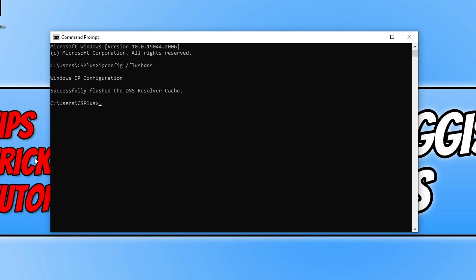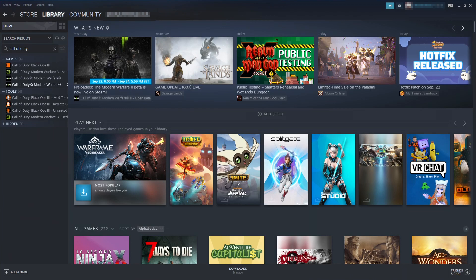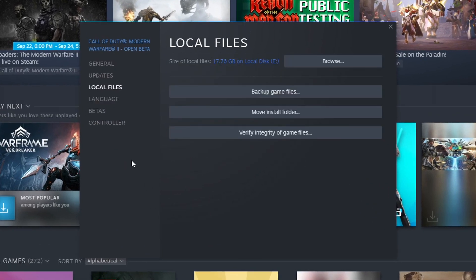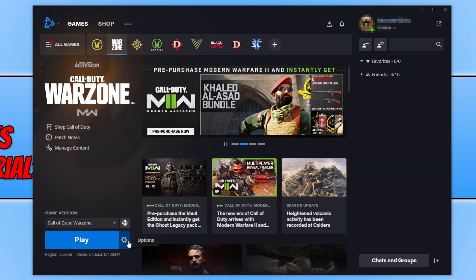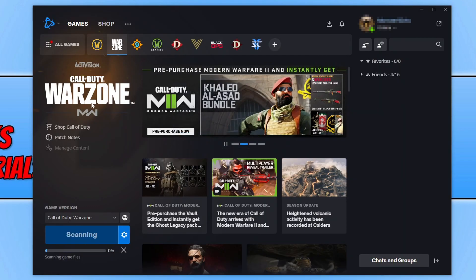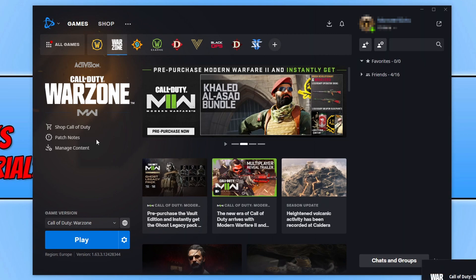If that didn't help, open the platform where you purchased the game. In Steam, go to your Library, find Call of Duty Modern Warfare 2, right-click and go to Properties, then select Local Files and click Verify Integrity of Game Files. If you purchased through Battle.net, open it, select the game, click the settings cog, select Scan and Repair, then Begin Scan. This checks whether any game files have become corrupted or missing. Let it run and then launch the game.